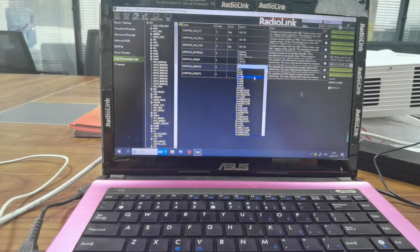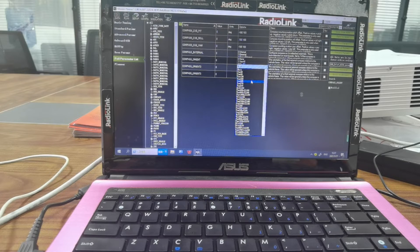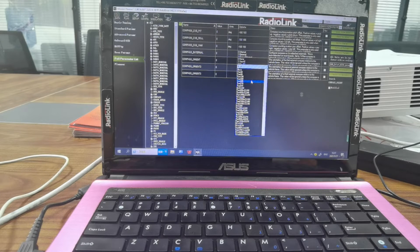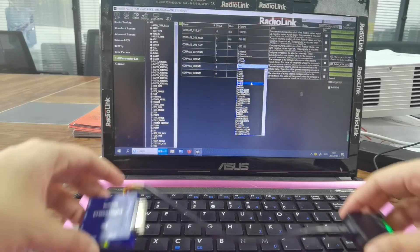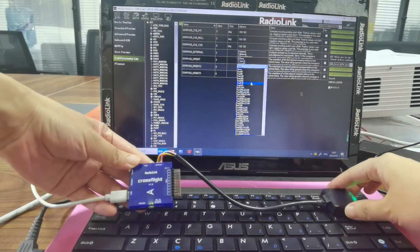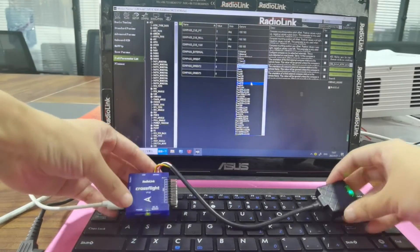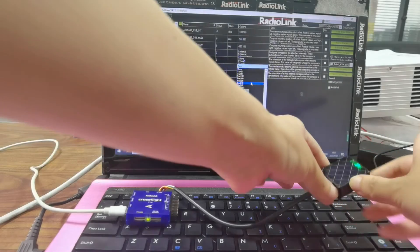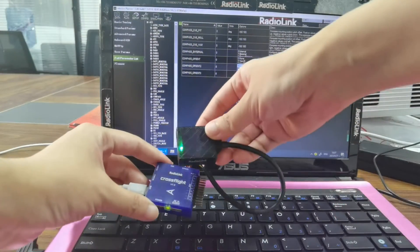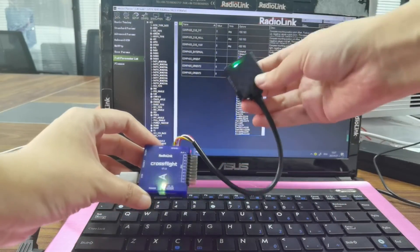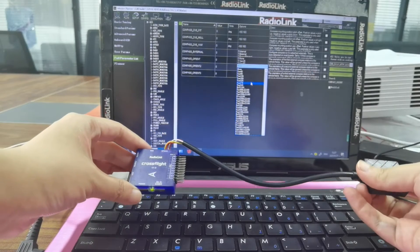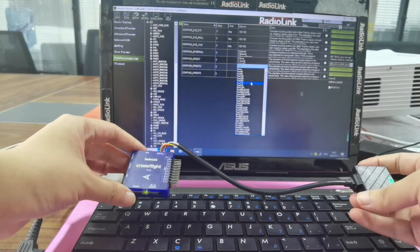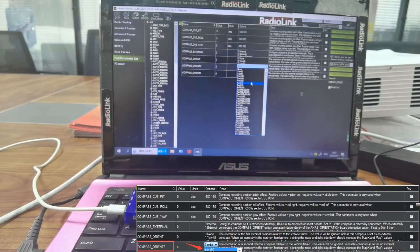Yaw 45 means GPS rotates 45 degrees clockwise. When CrossFlight points forward while GPS points backward, we can see the GPS rotates 180 degrees clockwise. So we need to select YAW 180.